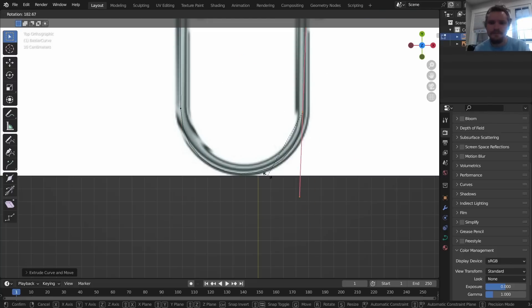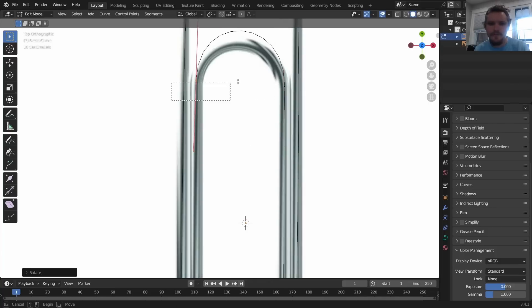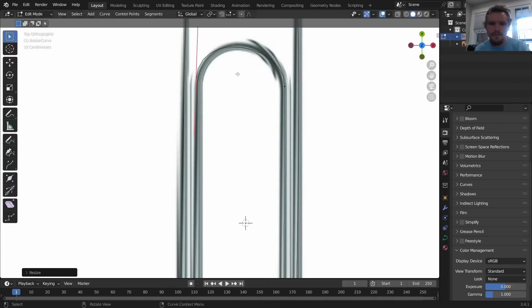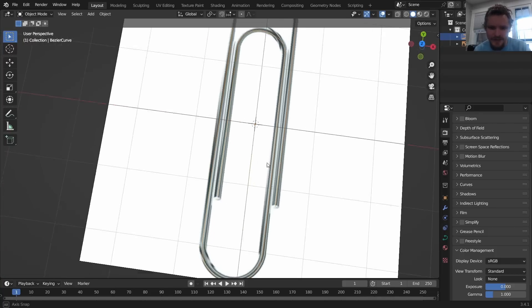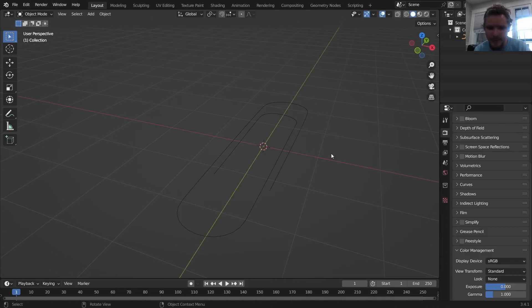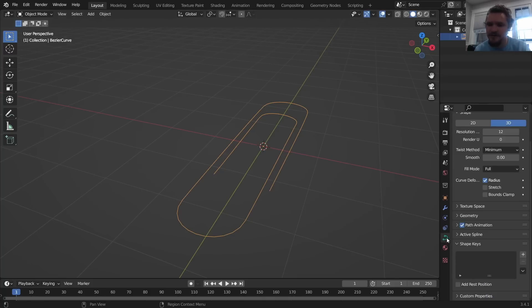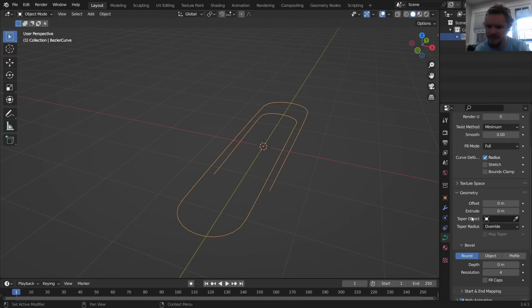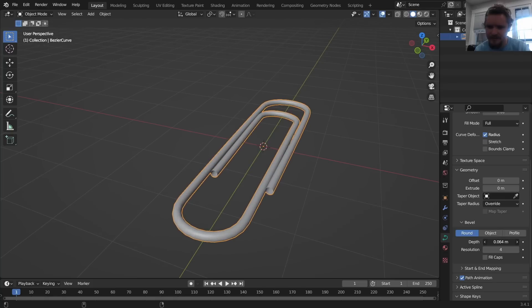Okay, so we have the curve for the paperclip. We can get rid of this and there's our thing. What we're gonna do is you're gonna go to the curve settings, you're gonna go to geometry bevel depth, increase the depth.